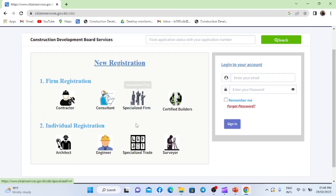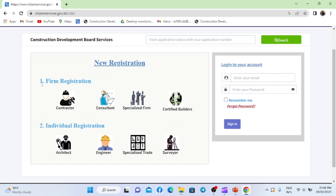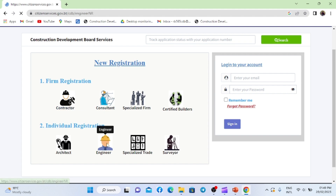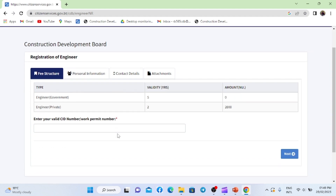Now on this page you will find two types of registration: 1. Firm Registration, and 2. Individual Registration. Under Individual Registration, you will find the Engineer option. Click there.